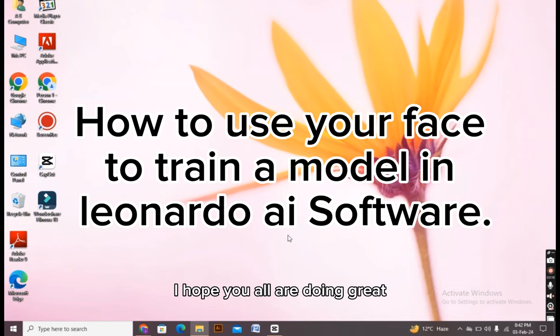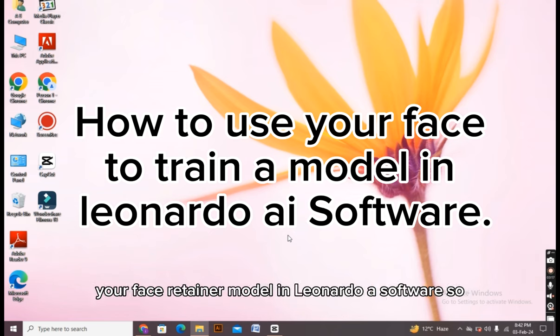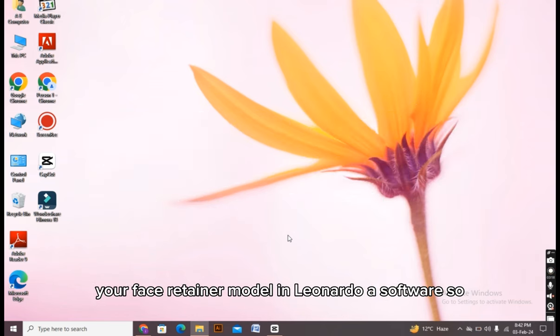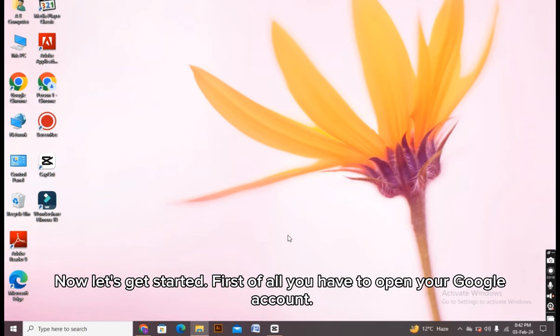Hello there everyone, I hope you are doing great. In today's video, I will tell you about how you can use your face to train a model in Leonardo AI software. If you are struggling with it, then this video is definitely for you. Now, let's get started.